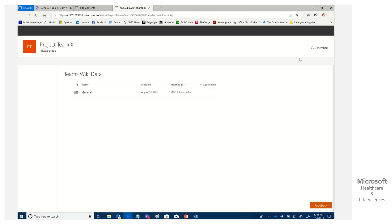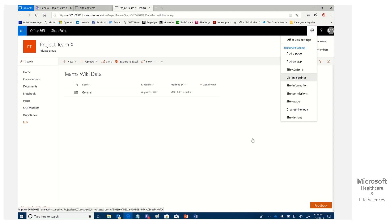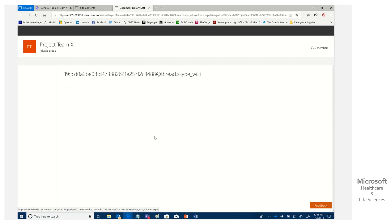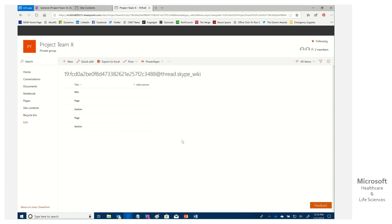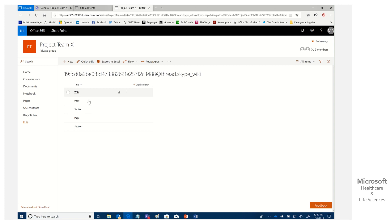We'll click the gear in the upper right, go to Library Settings, come back to that string, and click 'Page.' Watch what happens — it now shows 'Wiki Deleted: Yes.' That applies to each of the attributes; they're all considered deleted. What we need to do is undelete those and restore the wiki.